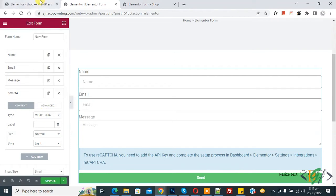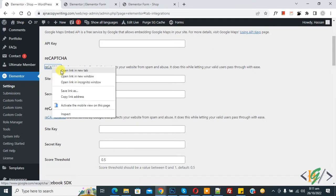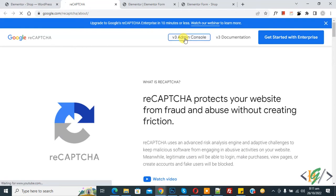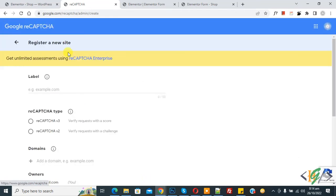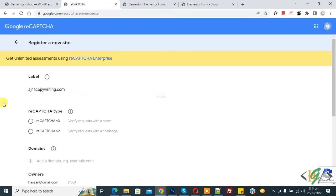You can use any. Now go to dashboard and here you see reCAPTCHA, so open this link. Now you see version 3 admin console, so click on it. Now Google reCAPTCHA opens and you see register a new site. And then you see label, so add domain here. So this is our domain.